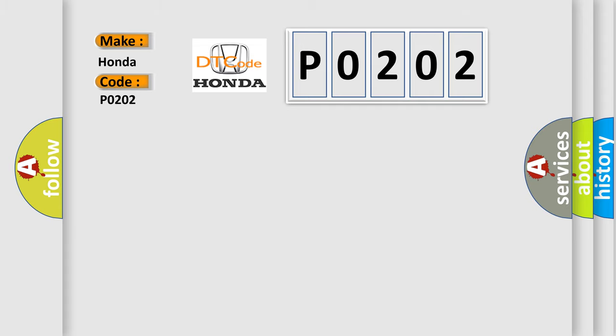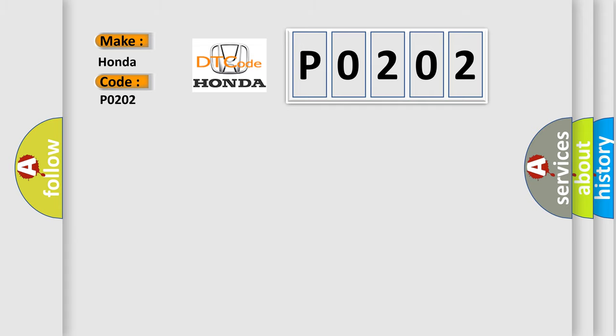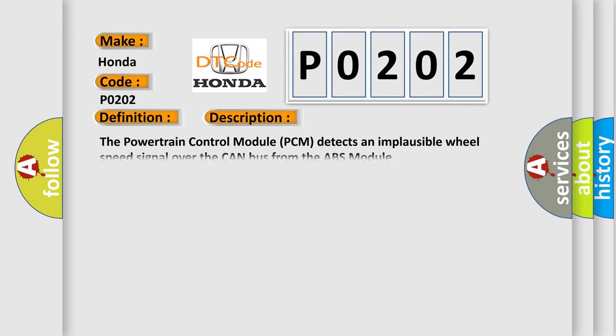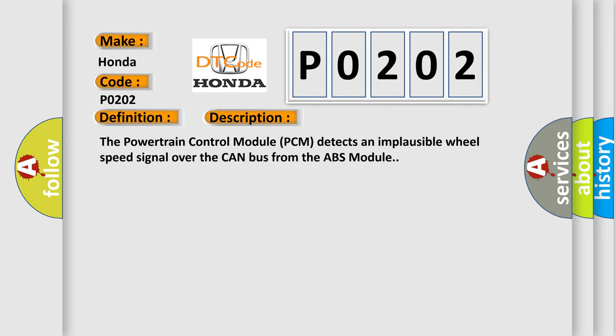The basic definition is Implausible right front wheel speed signal received. And now this is a short description of this DTC code. The powertrain control module PCM detects an implausible wheel speed signal over the CAN bus from the ABS module.